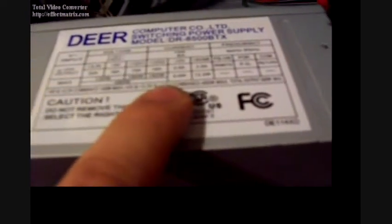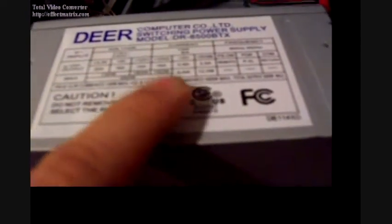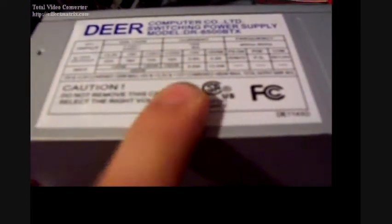It's dual 12 volt rail, one of them 15 amps and one 16 amps. The first one put out 180 watts and the second one put out 192 watts.